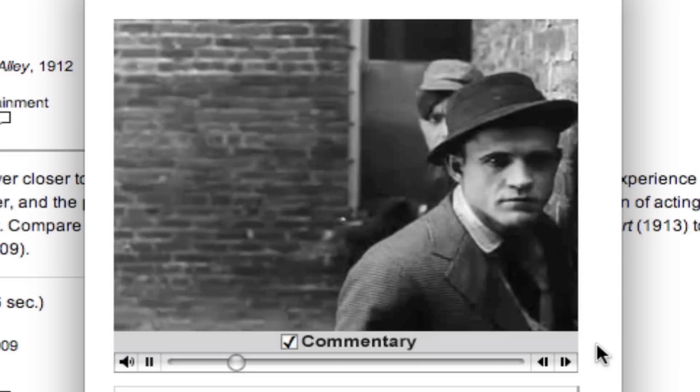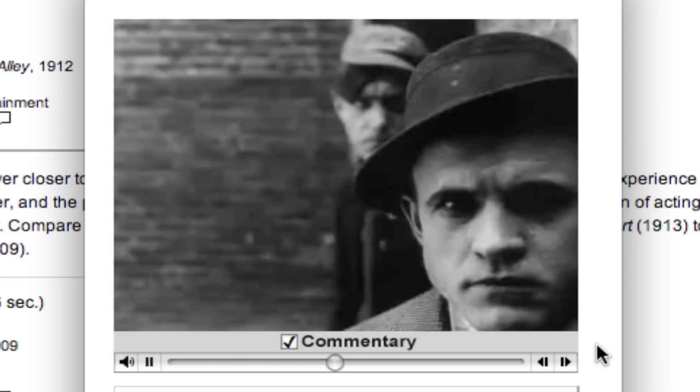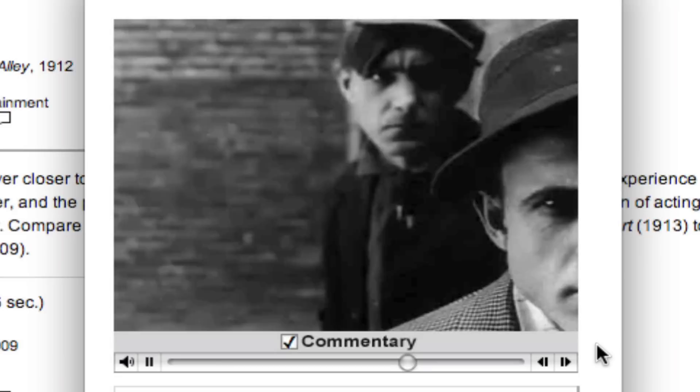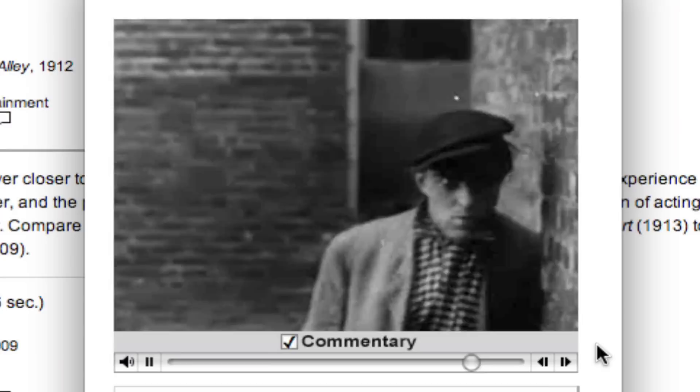A really interesting dialectic in the use of close-ups is the dialectic between, on the one hand, really getting a sense of the reality of the performer's face. And here you see Elmer Booth right there looking at us and looking around the corner. But also the presence of the camera. So it's both realistic and fantastic.